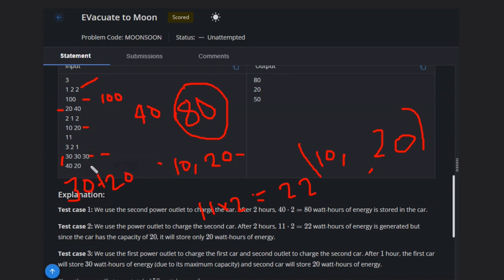Third, we can't charge because there is no power outlet. So total will be 50. This is the answer for this question.